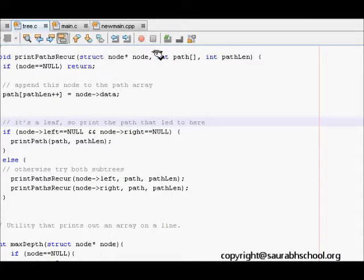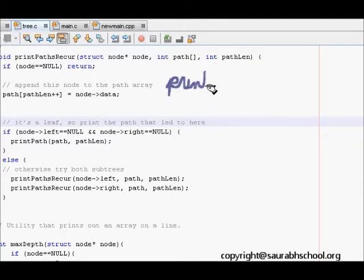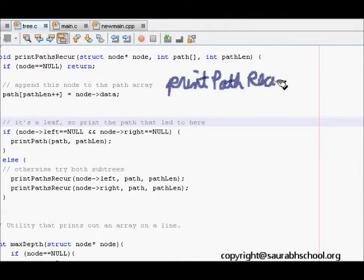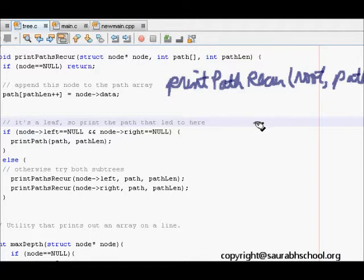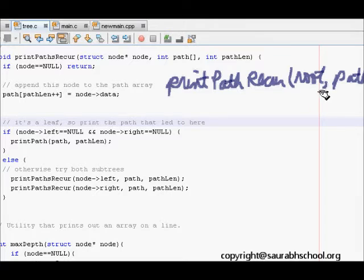When we call this function from main, we call printPathRecursively passing the root, an integer array path, and path length 0, because at the root the path has not started yet. So the initial call is: printPathRecursively(root, path, 0).